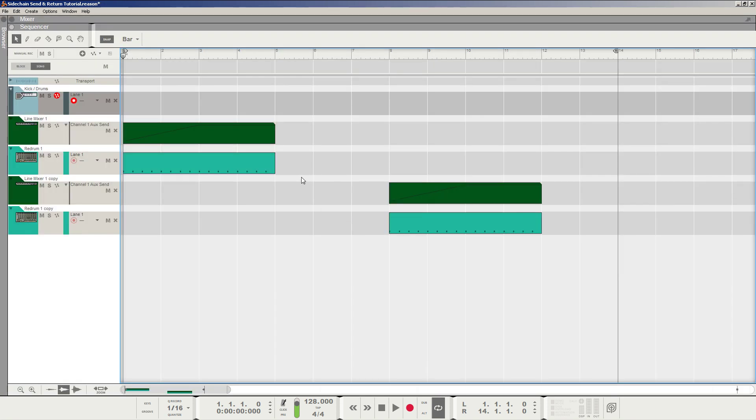So obviously we all know that bus effects is when you essentially add a layer to the dry signal with whatever effects of your choosing and it can get pretty overwhelming if you're not careful. So here's an example, let's get started.